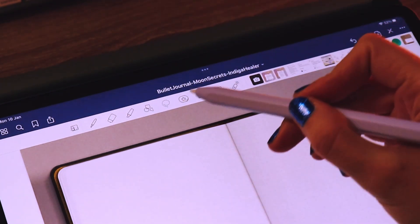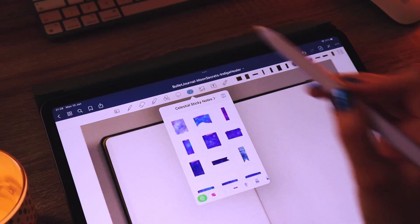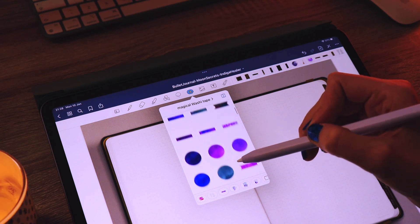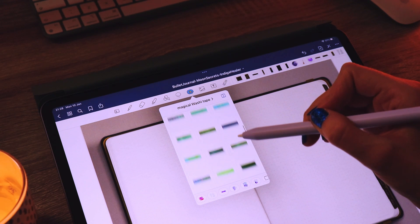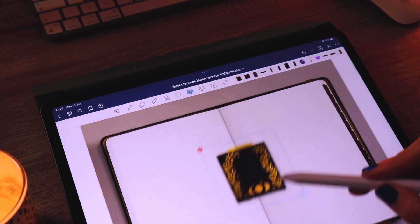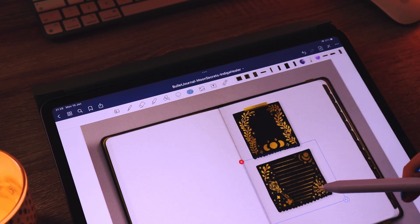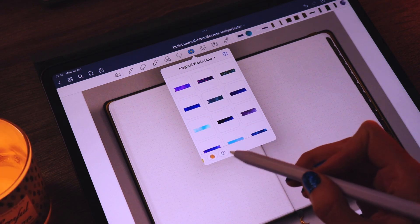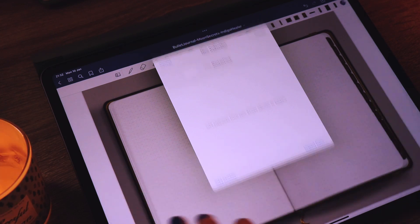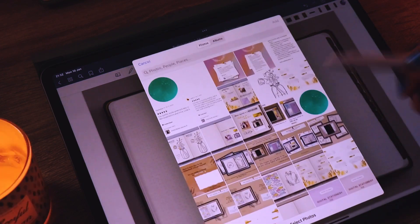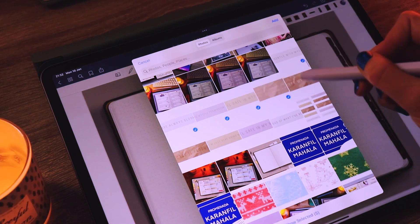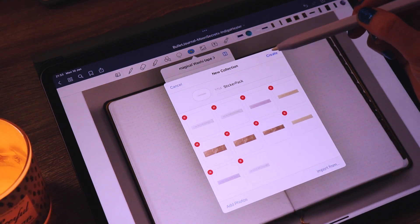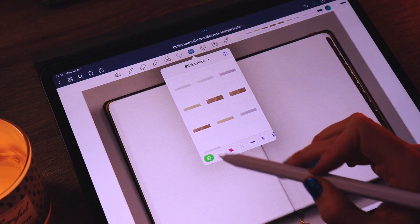Now let's talk about the Elements tool, which is the tool actually intended for stickers. You can create different sticker collections inside it, and this way your stickers are always accessible no matter what notebook, journal, or planner you're using. Just click the little star icon in your toolbar and all your stickers will be instantly accessible. To import stickers into Elements, click the plus icon, add a title for your collection, and choose to import from Files or add photos. Select the photos you want, click Add, and then click Create. Now you have your collection.